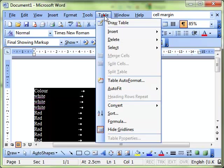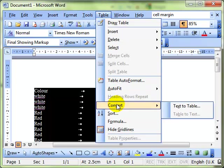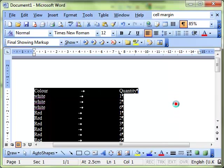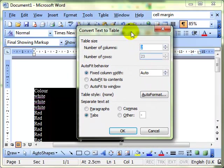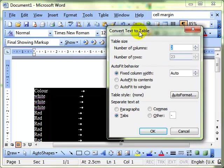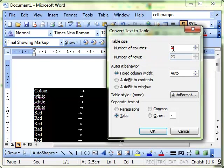And then we do Table, Convert, this time Text to Table. And it asks us how many rows and columns we want. And really, to be honest, the computer is very good at picking up that information. It's picked up that we've got two columns, and therefore, we must have 23 rows.